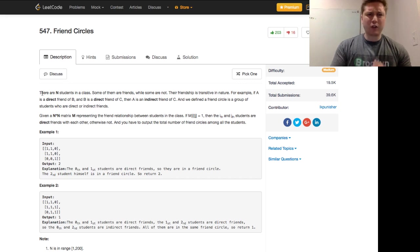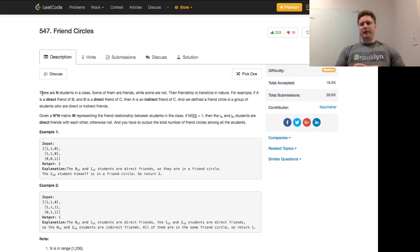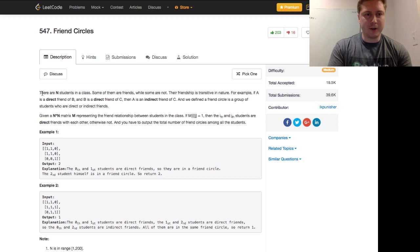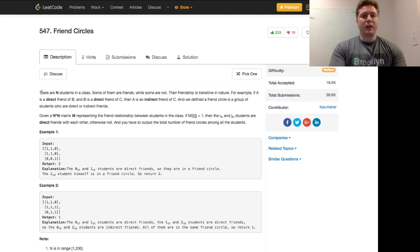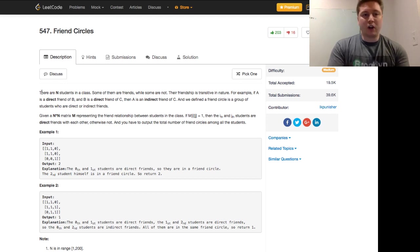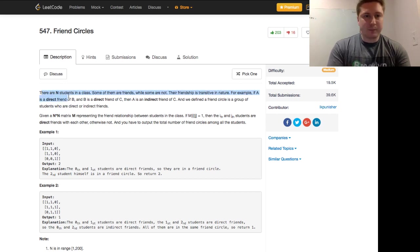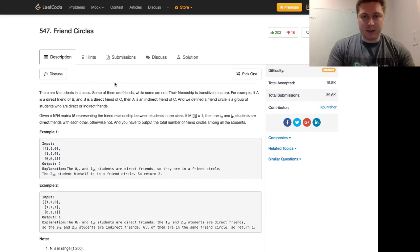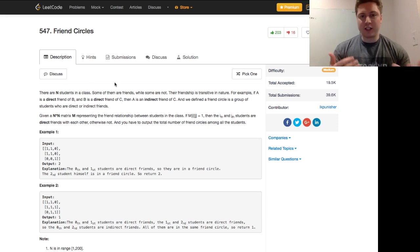So it's a little confusing, but I think if we go through the examples, we'll get a better understanding. So suppose there are N students in a class. Some of them are friends while some are not. Their friendship is transitive in nature.